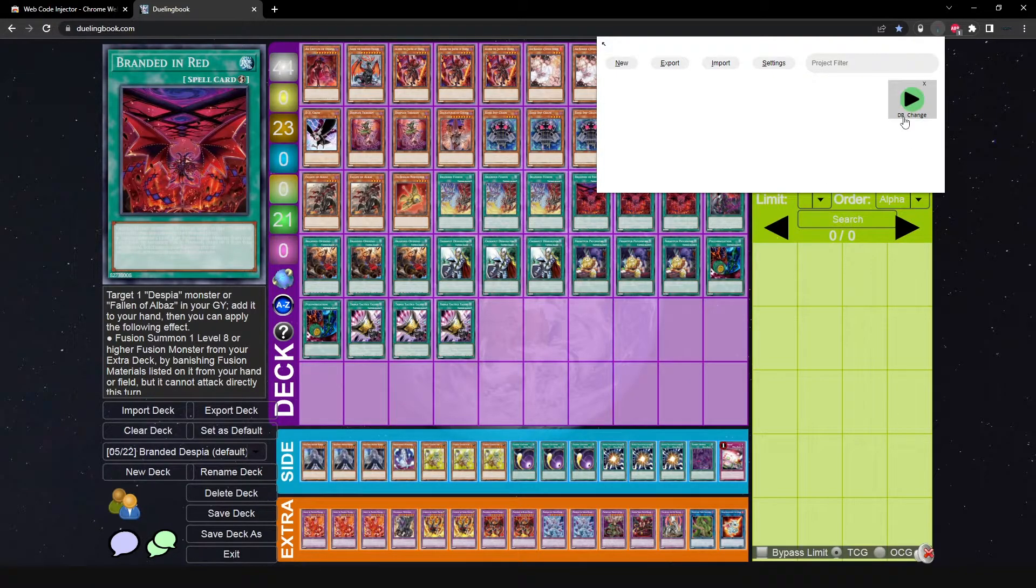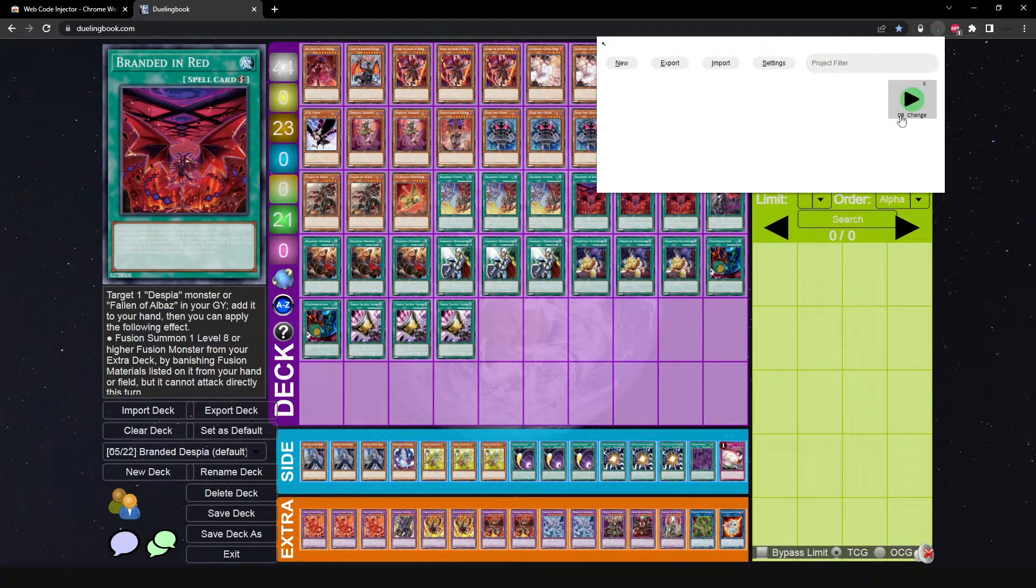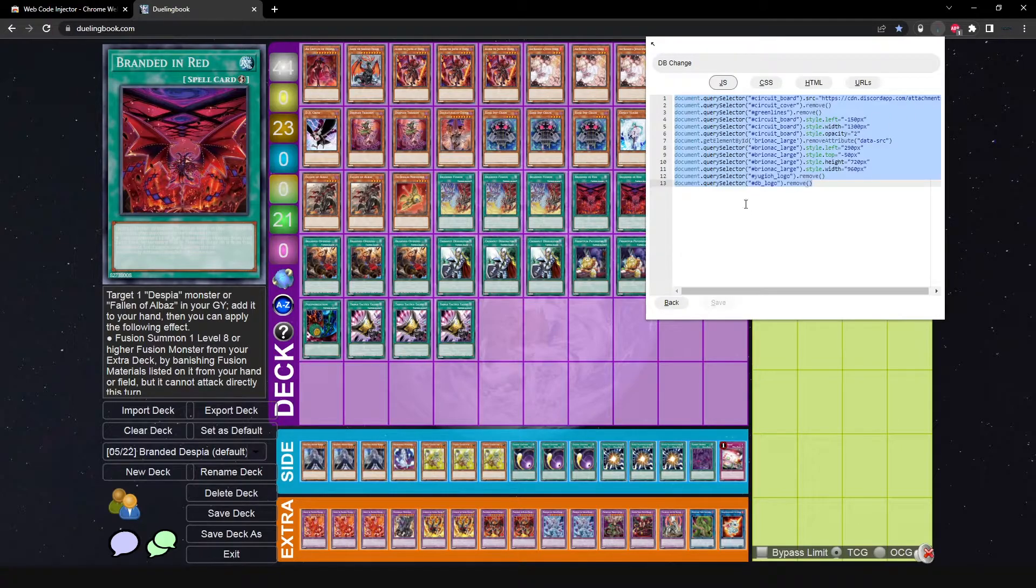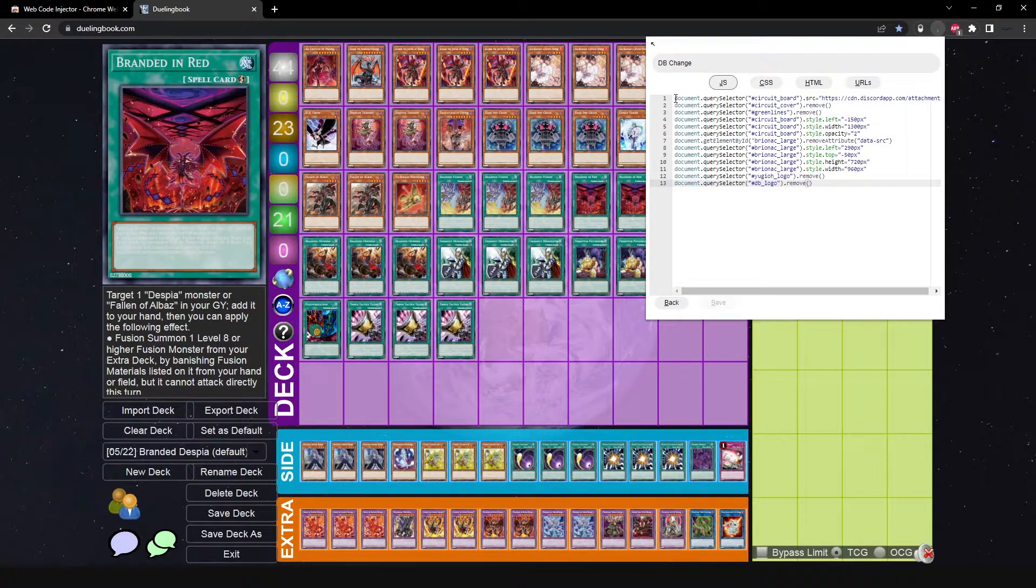So DuelingBook, you can name your code. You can also pause it if you want to. I have it enabled of course. I will show you guys that it does work in just a moment here. From DuelingBook you guys are going to copy the description. I'm going to have this in the description, probably in a pastebin file.